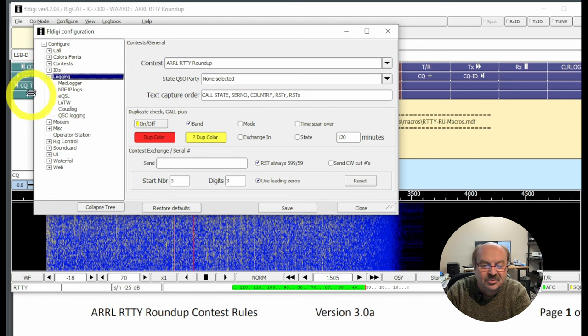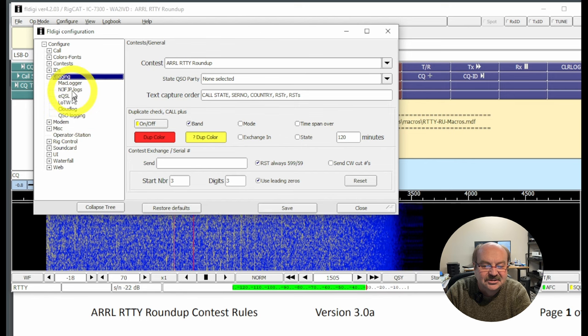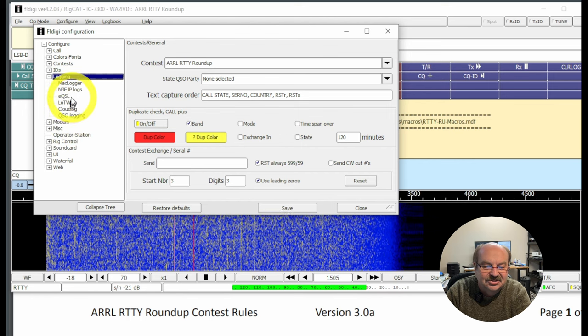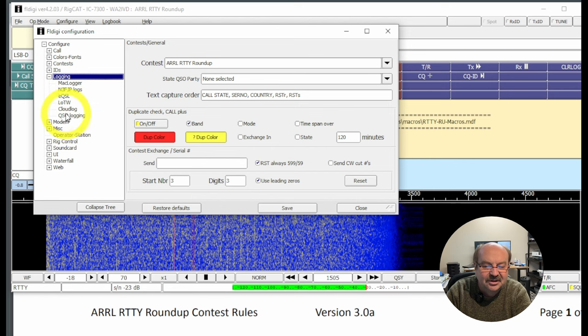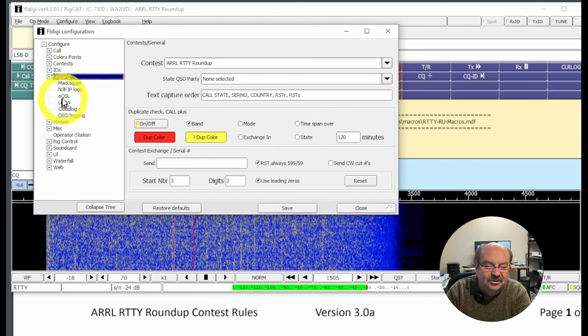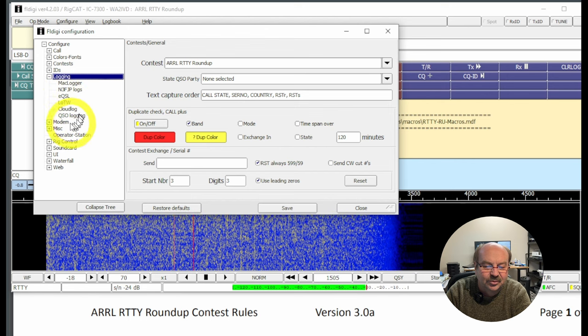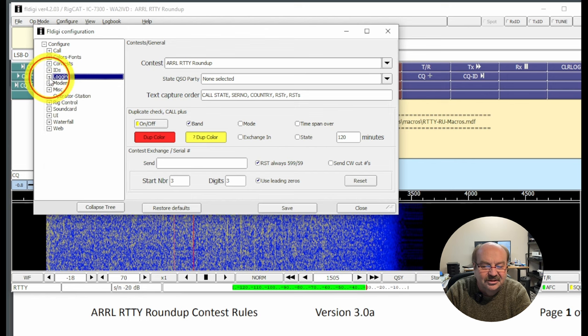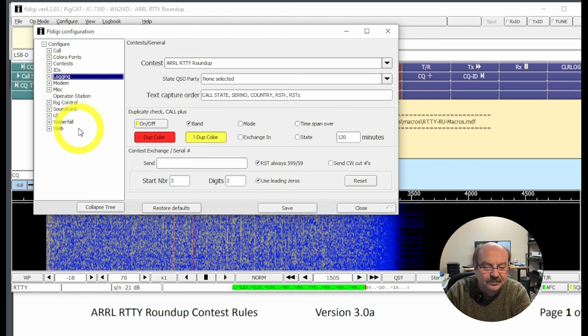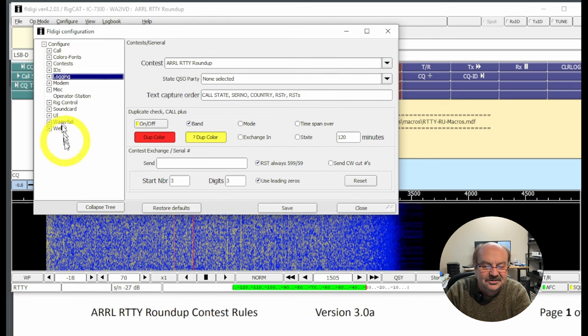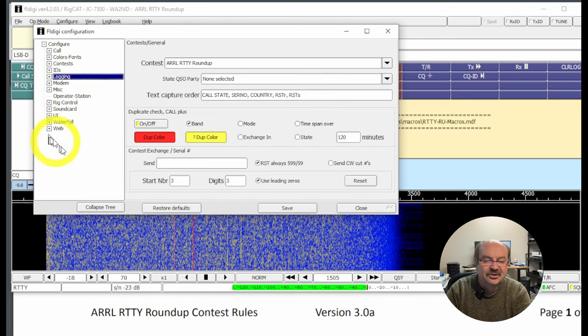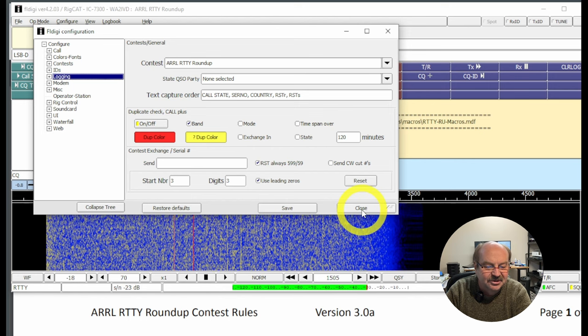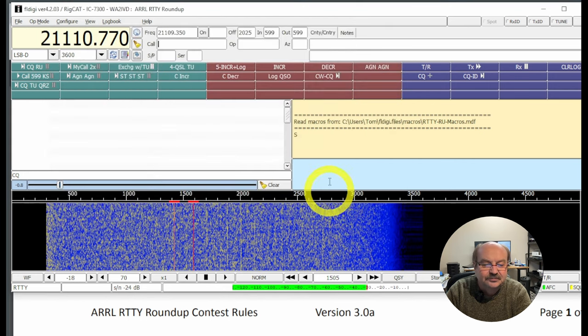Now for logging, I don't really need to play with any of these, because I'm not going to connect this to like M3FJP or a different logging system or EQSL or Logbook of the World directly. So we don't really need to play with any of the logging stuff, at least for what I'm doing. So that's it in the setup related to the contest. I'm not going to go through all the other just normal operating setup stuff right now. So we're going to close that.